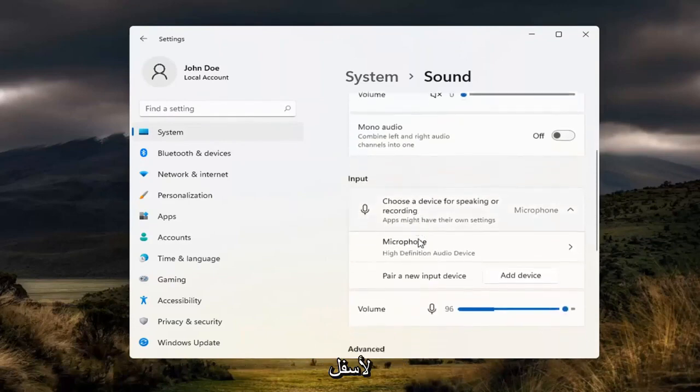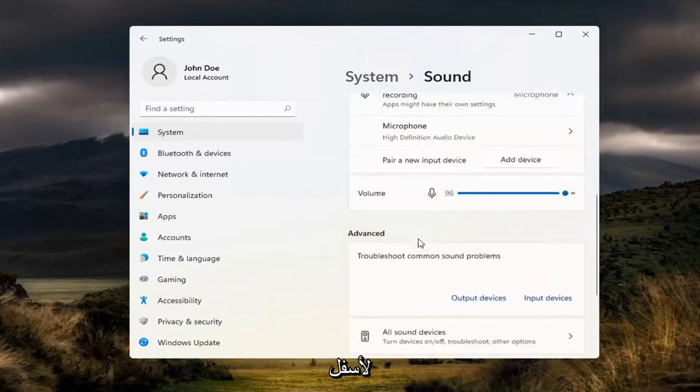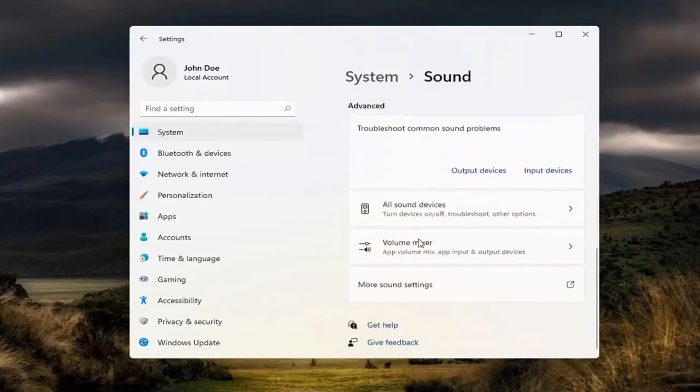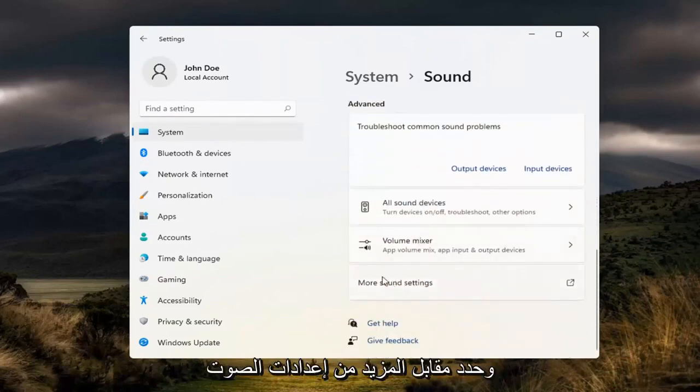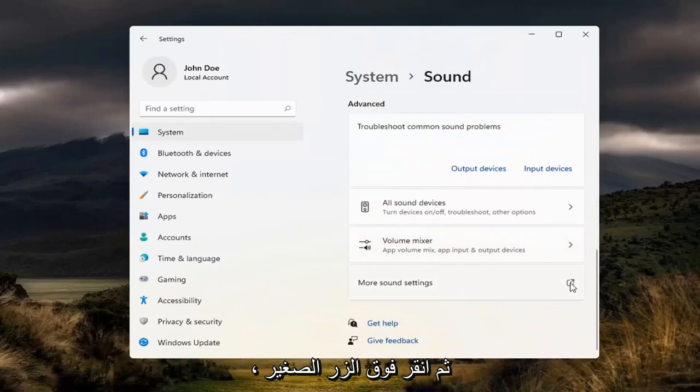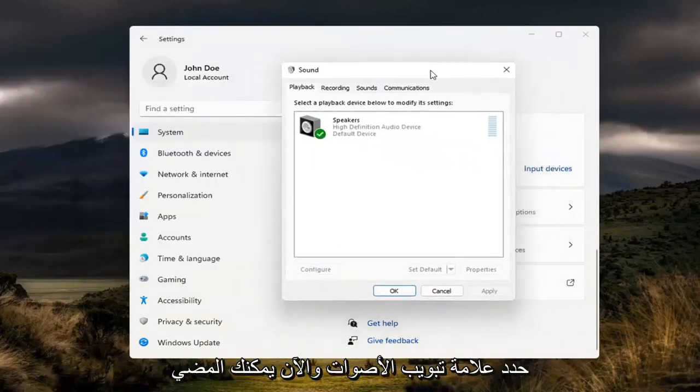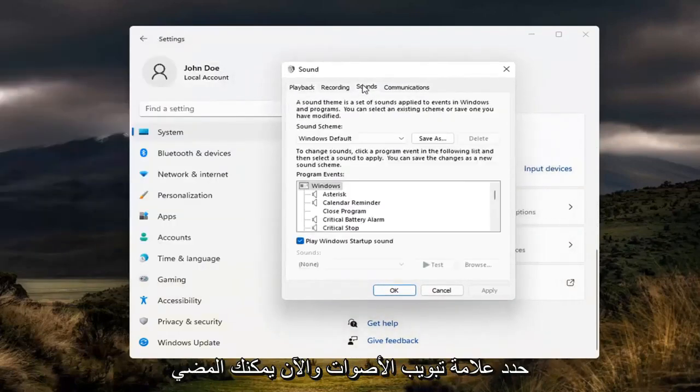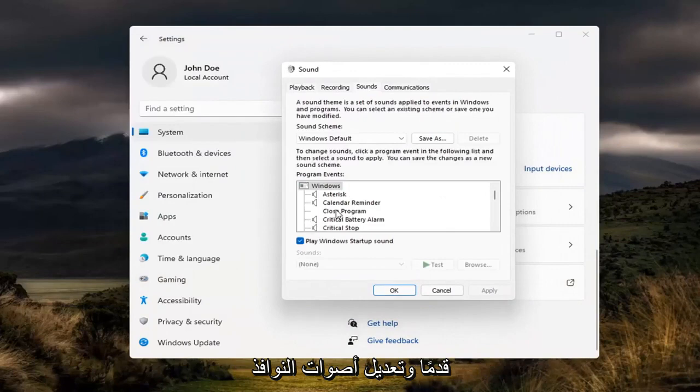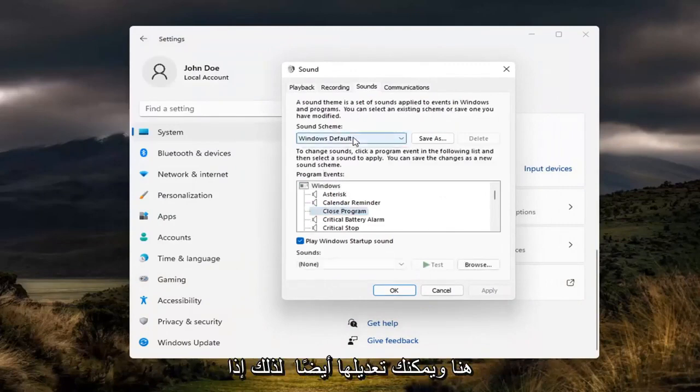Now scroll down and select more sound settings. Go ahead and click the little button next to it. Select the sounds tab. And now you can actually modify your Windows sounds in here. You can adjust them as well.